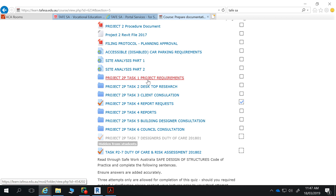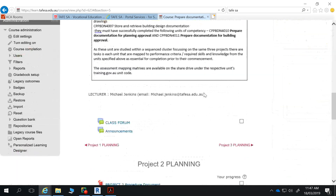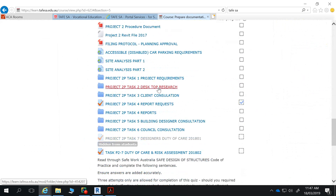Obviously it's a different location, different council, with some different aspects — there's no bushfire attack level since we're in an urban area. Then following that, you've got to do your desktop research, same as with Project 1. There should be nothing really new in this regard, except for those changes I outlined.